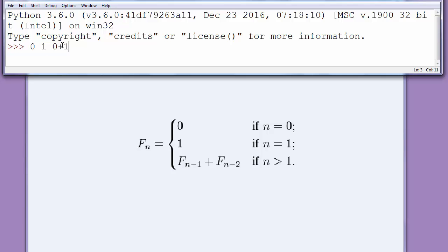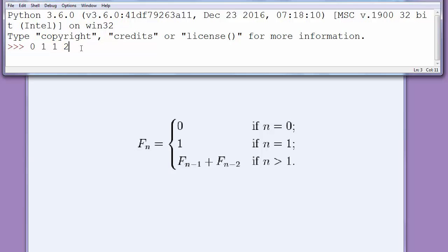Then the fourth element is the sum of the two previous elements. Fourth element is a sum of 1 plus 1, so fourth element is 2. The fifth element is the sum of 1 plus 2, which is 3. The sixth element is sum of 2 plus 3, which is 5. The seventh element is the sum of the last 2 elements, 3 and 5, and that is 8, and the list goes on.